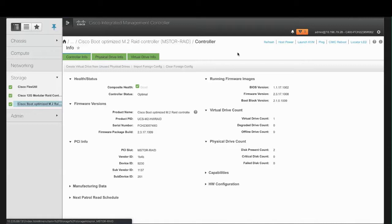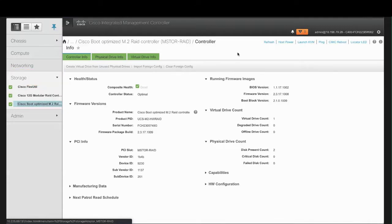In the Navigation pane, click the Storage menu, and then click the appropriate M.2 RAID controller.